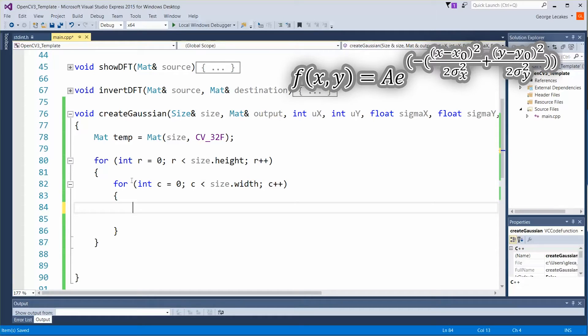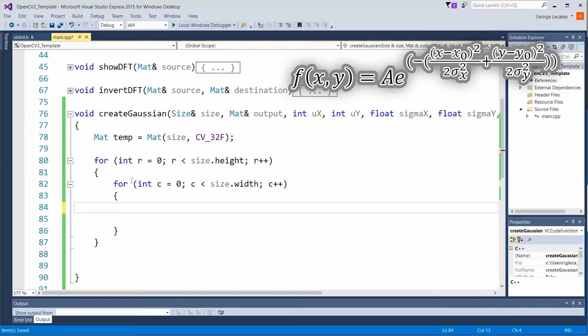First part we're going to solve is what I'm going to call the x component then the y component and then finally we're going to take e to that power and multiply by the amplitude and that becomes our final value.